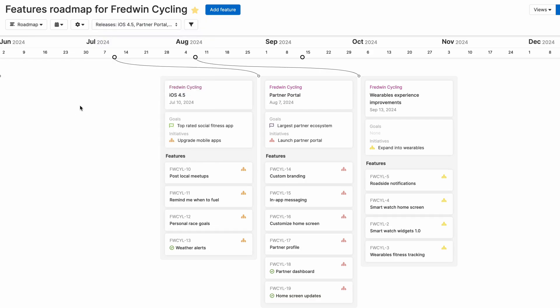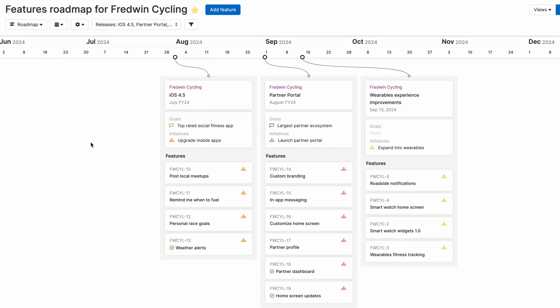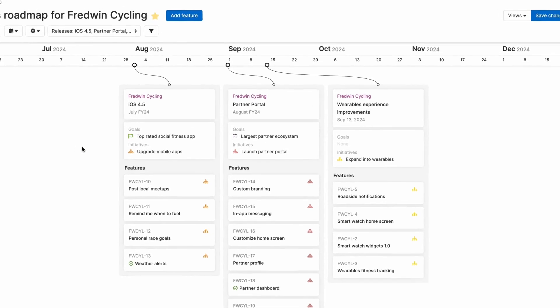In each of these examples, you can see how we're using the same underlying data and visualizing it in different ways to suit our needs. Each view has a bunch of different settings and you can play around with it to make your roadmap look exactly the way that you want.